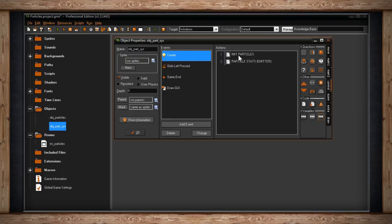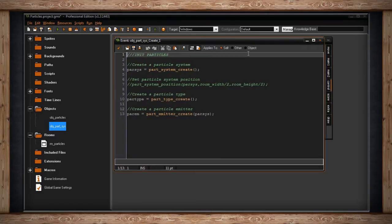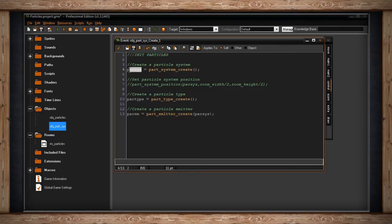The most important part right now is the create event - here's where I initialize my particles. I can create a particle system, which is like a container or a house where the information for all your particles will be stored. To create a particle system the function is `part_system_create` - there are no arguments for it, and you have to store it in a variable so you can call upon it later. I'm storing it in a variable called `parsis`.